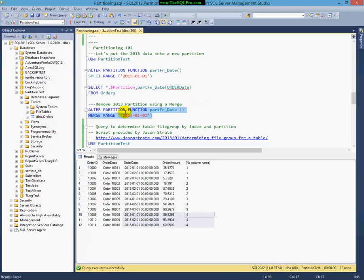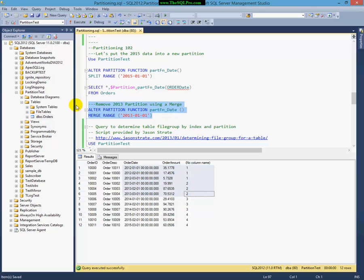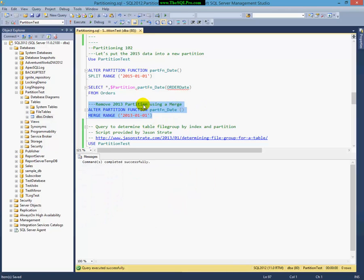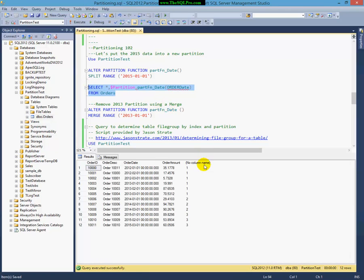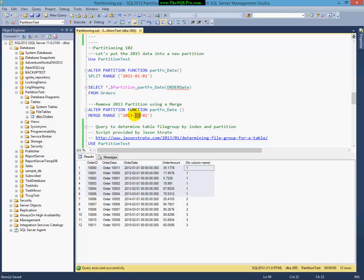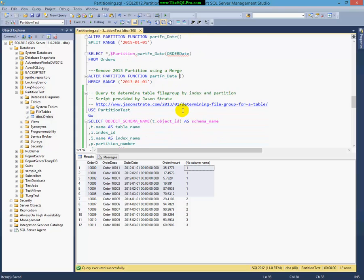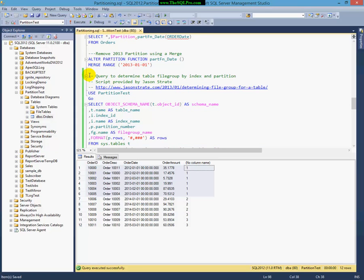And what I can do is I can also merge partitions. I can merge the 2013 range. Let's say, now we're in 2014. So, we want to merge this data with this one right here. When I run that, we'll now see that 2013 is now in partition number 1 with 2012. So, we've kind of, quote-unquote, archived it or removed this part of the function.